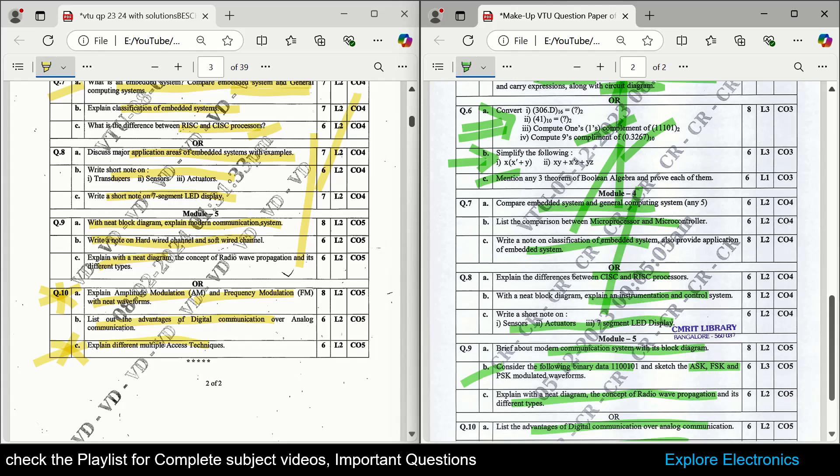You can refer to the previous question papers and also the model question papers on this channel — that is sufficient to score more in this subject. This is about the two question papers of Introduction to Electronics and Communication Engineering. Thank you.